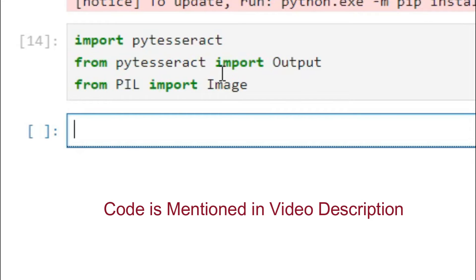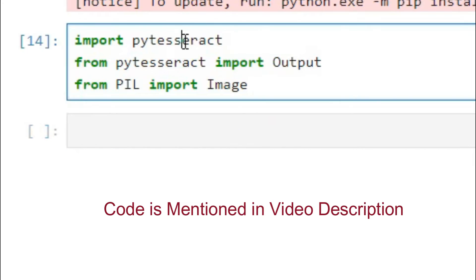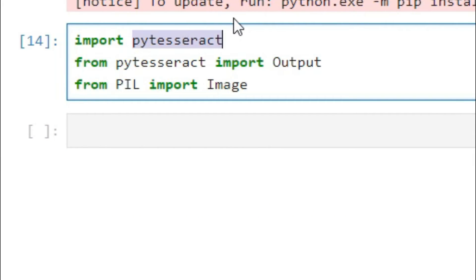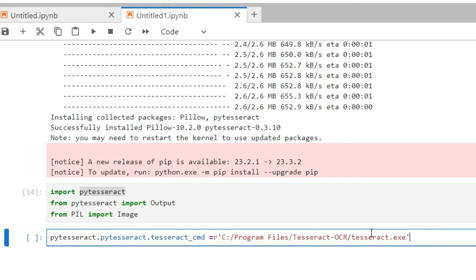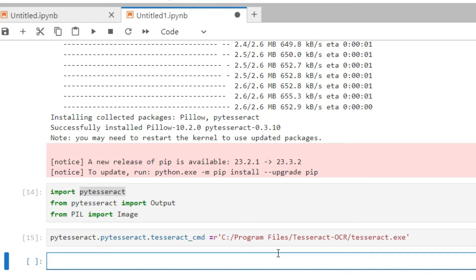After the imports, we need to tell the library where our executable file is located. We do this by setting pytesseract.pytesseract.tesseract_cmd to the full path of the installed executable file, which is inside Program Files in the Tesseract OCR folder. Just specify the exact path where you installed it.